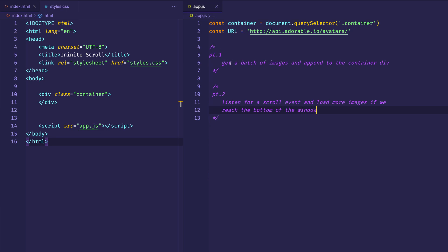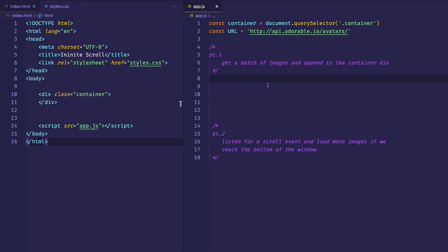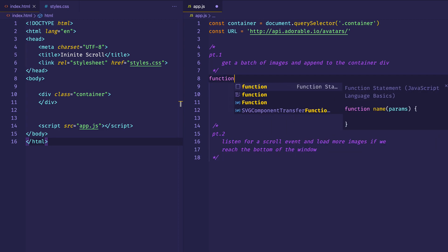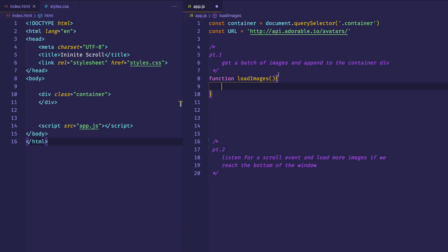Let's tackle part one first. Initially, we want to display a batch of images to the user — when they hit the site, we want them to see a certain number of images. In our case, let's plan to have 10 images appear on the screen on the initial load. To do that, let's make a function and we'll call it loadImages. We're going to set up a parameter called numImages and make that a default parameter set to a count of 10, because on initial load we're going to have 10 images appear.